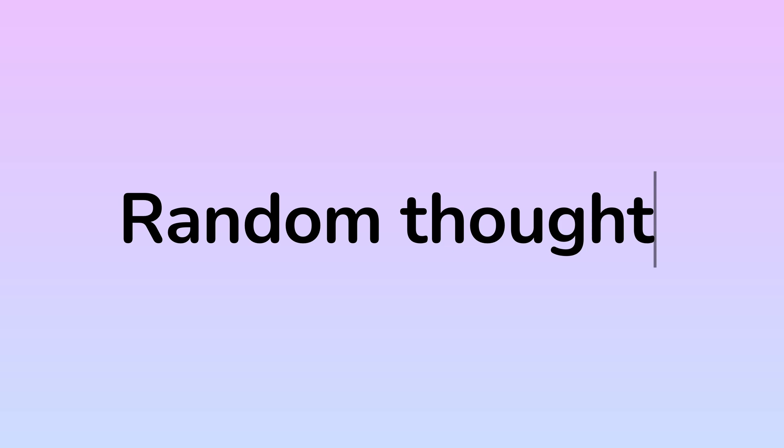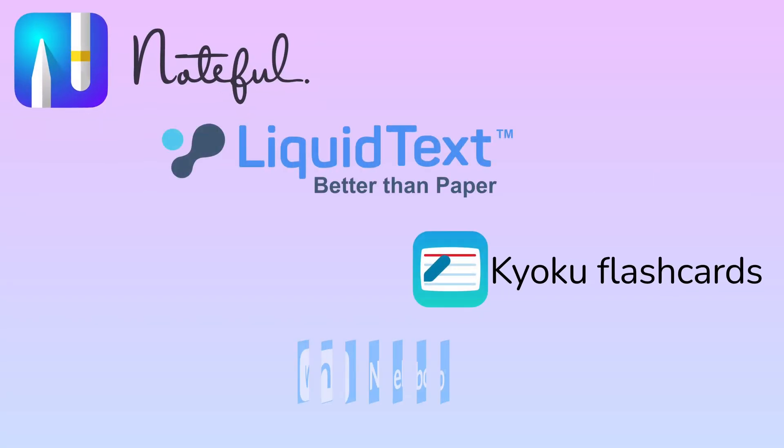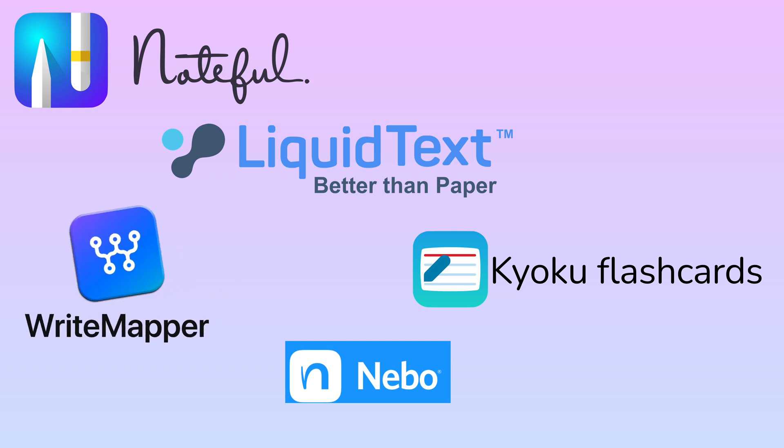Random thought. It's amazing when our team gets along with developers of apps we absolutely love. We have that with Noteful, Liquid Text, Kyoku Flashcards, Nibo, and RightMapper. And no, they haven't sponsored us to give them a shout out in this video, but we thought we should.